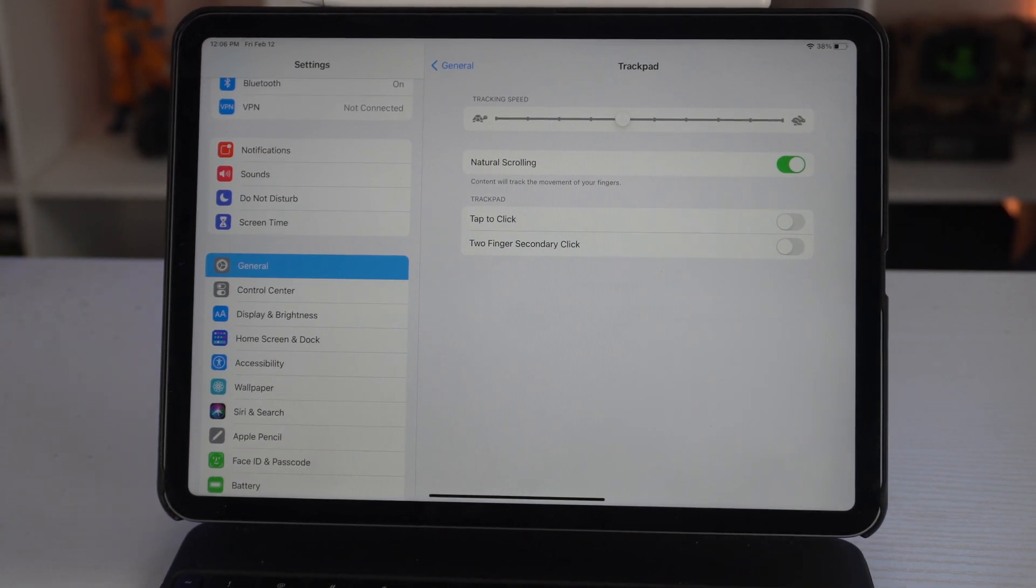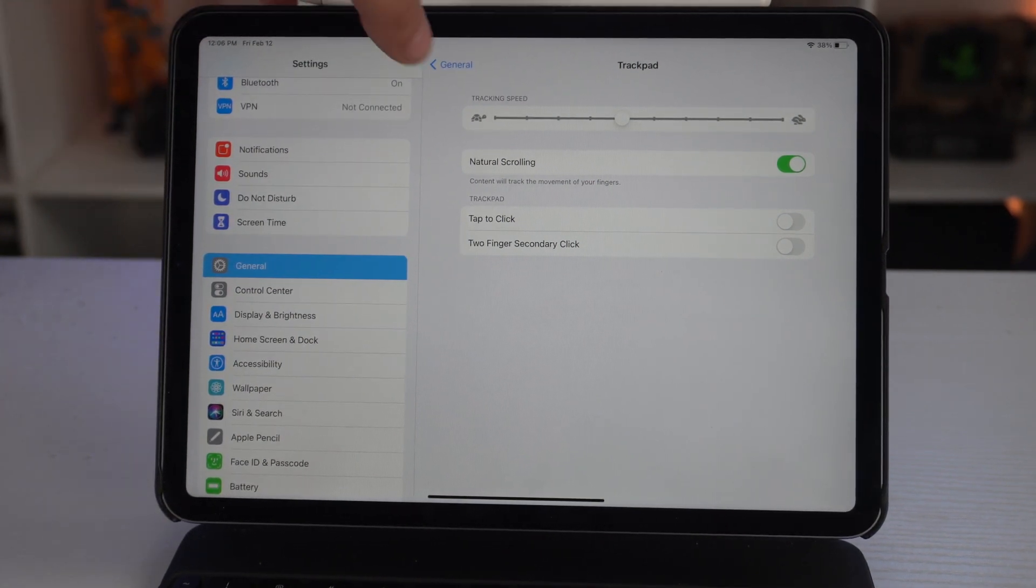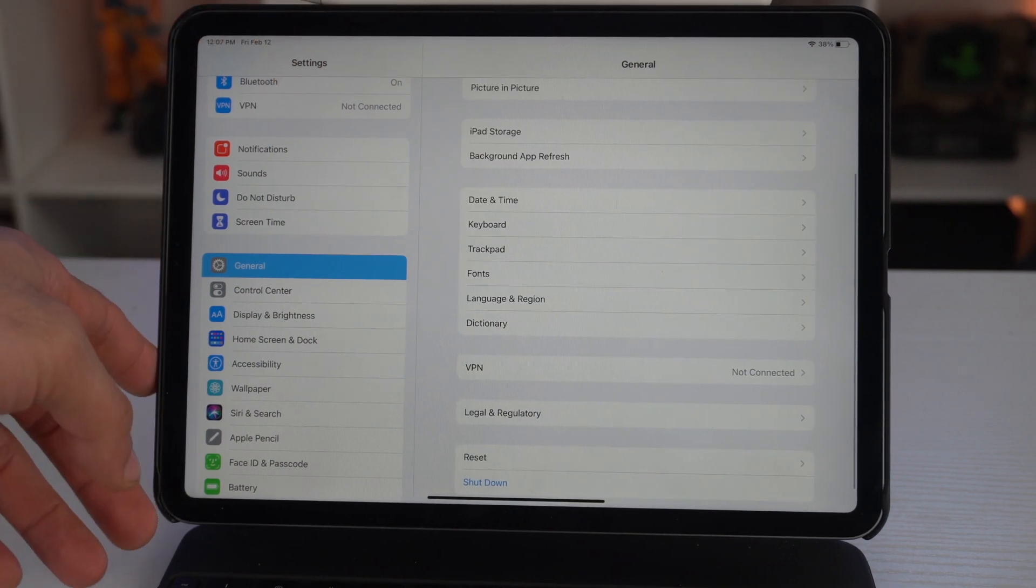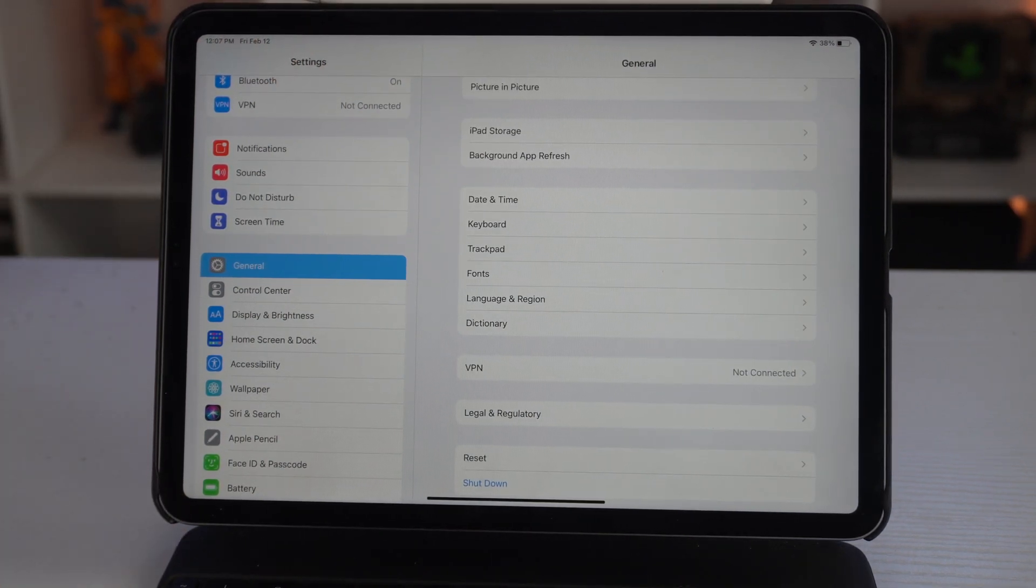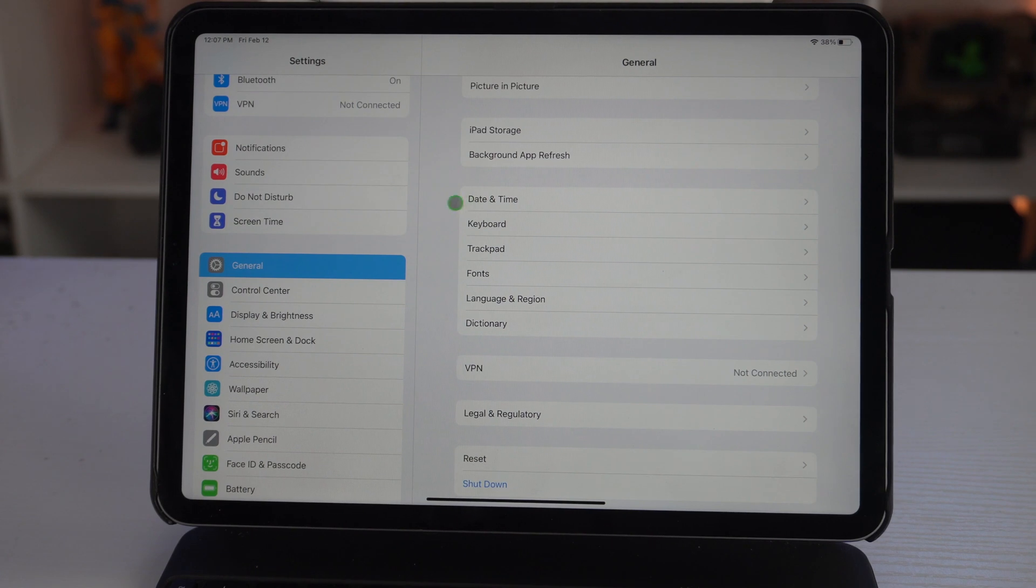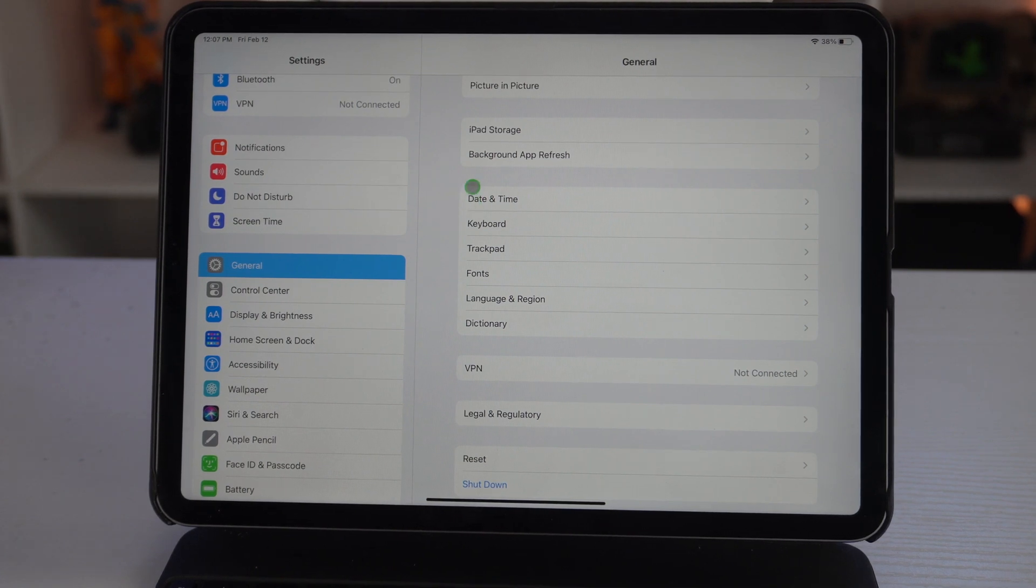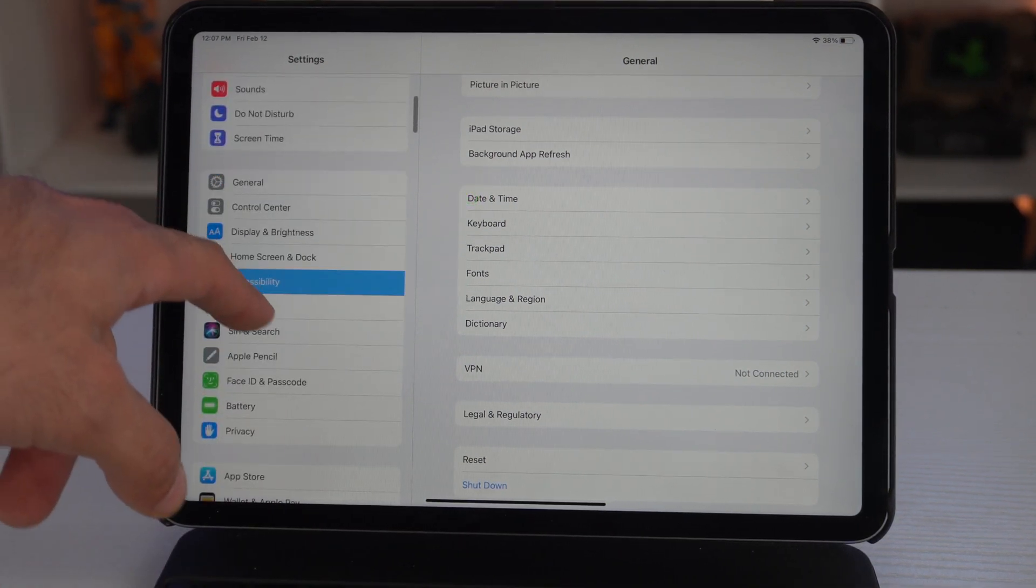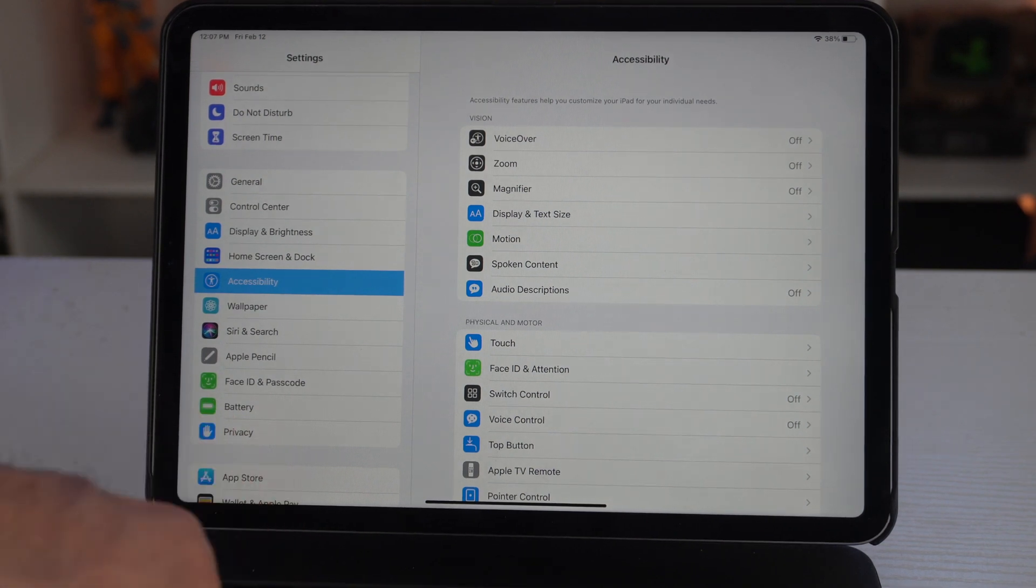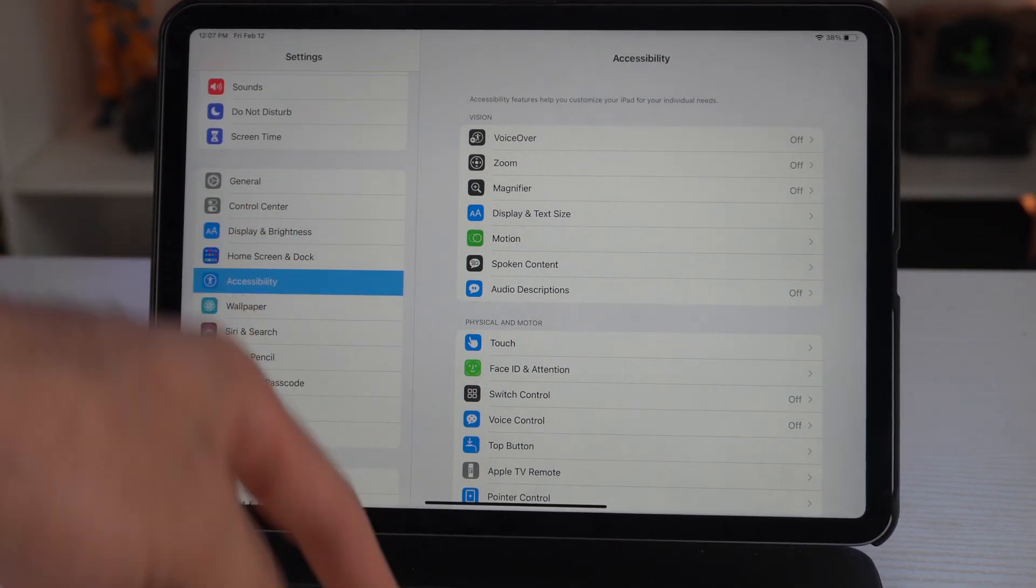Since we're still in the Settings app, if you want to change or modify this cursor—if it's too clear, too dark for you, or whatever—if you go into Accessibility, there's additional features and settings you could adjust to personalize this little dot.